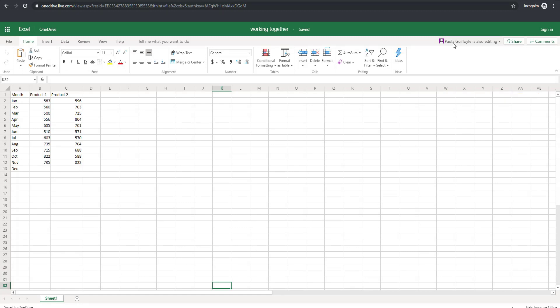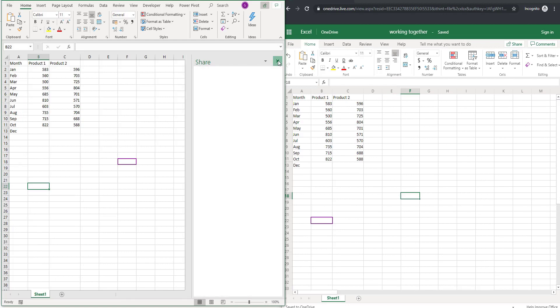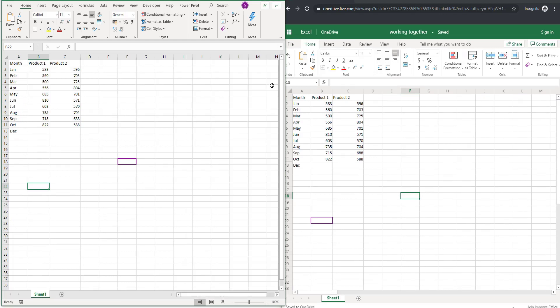Now it shows up here that Paula Guilfoyle is also editing. I am logged in on both the incognito and through Excel as Paula Guilfoyle. So you'll see my name on both sides. But you can see here that somebody else is in the file. If we just line the two files up beside each other like this as well, so you can see what actually happens. And I have closed the sharing. Now what we can see is there is two active cells in both workbooks.